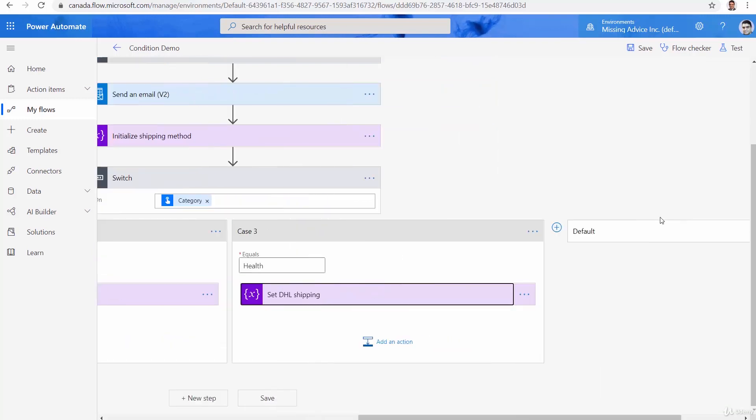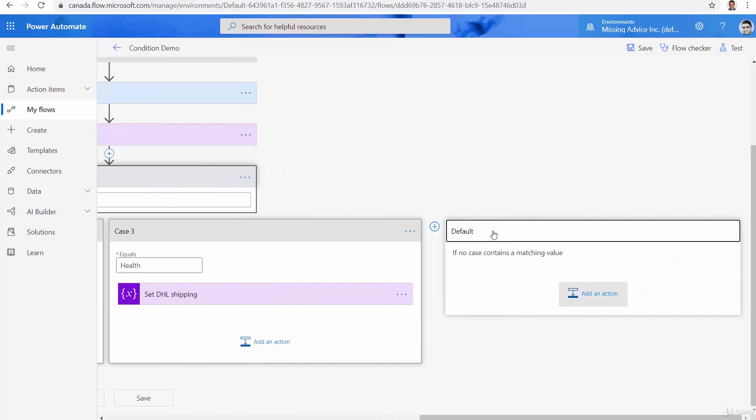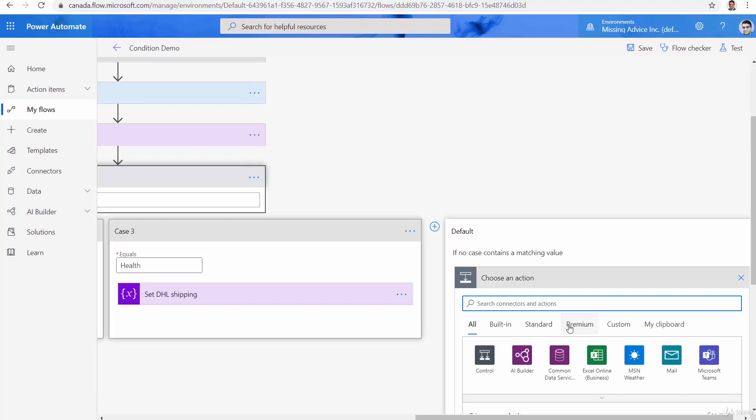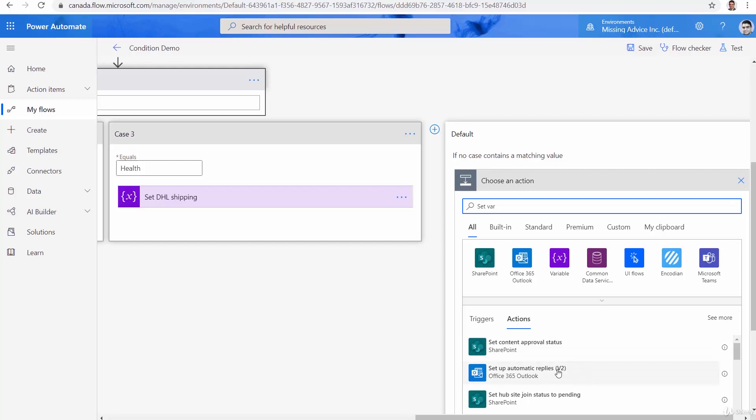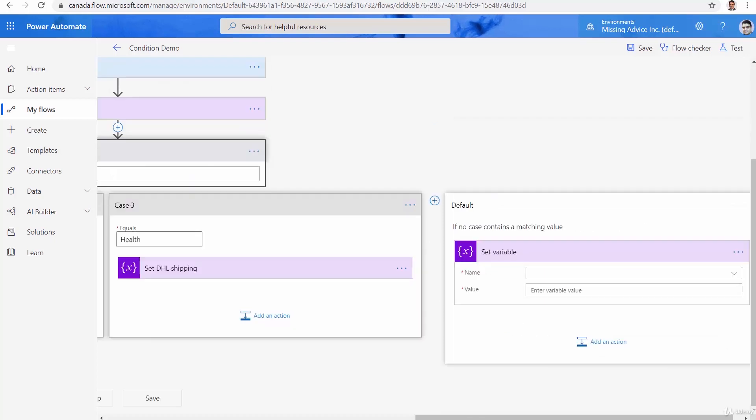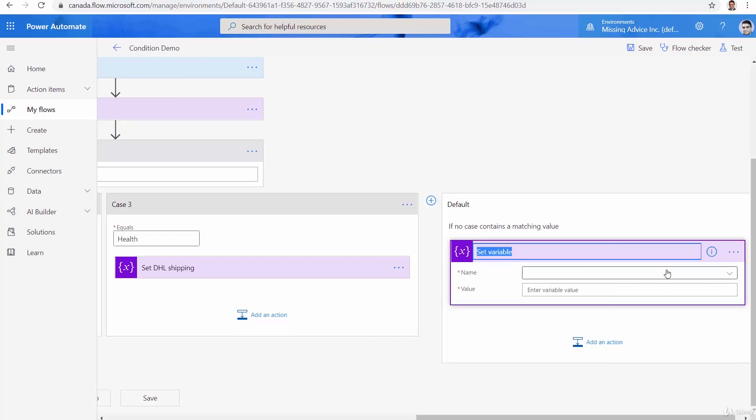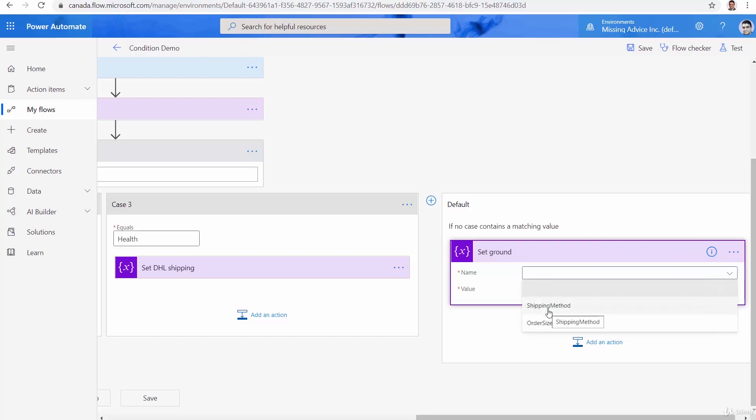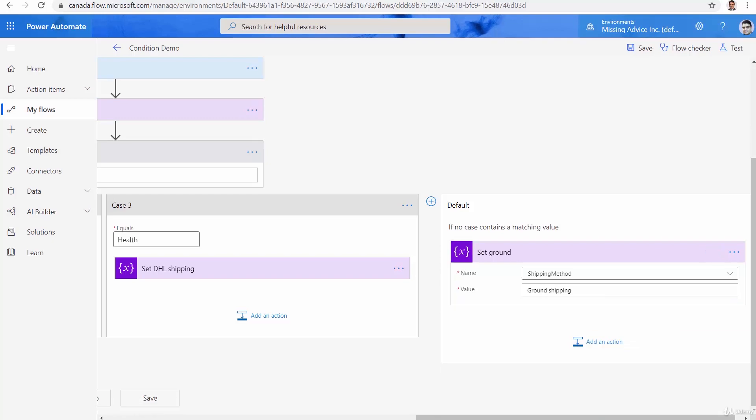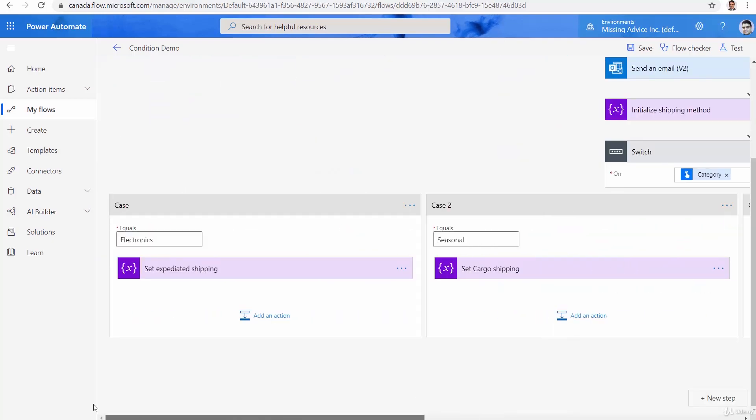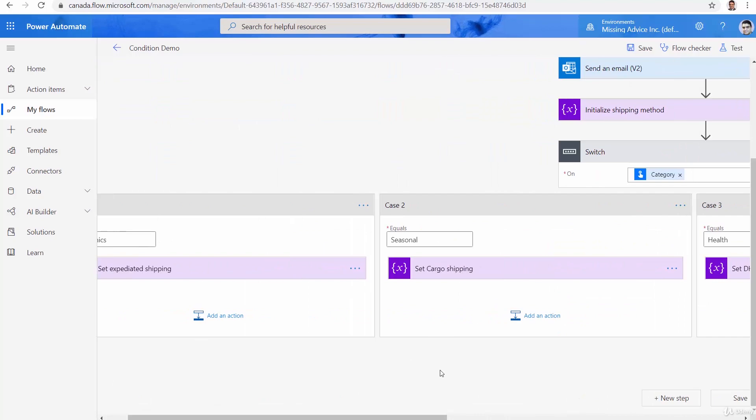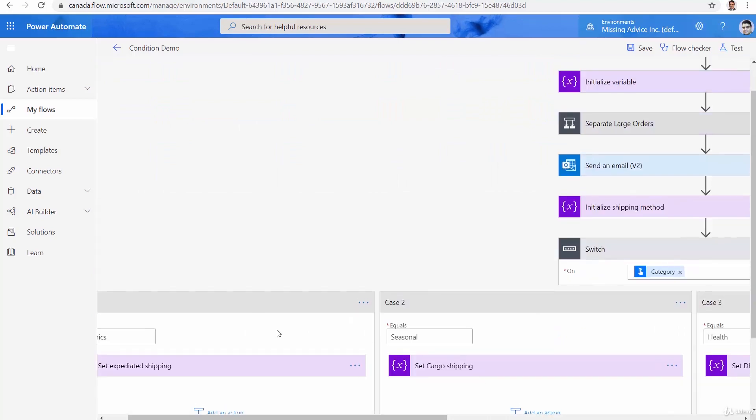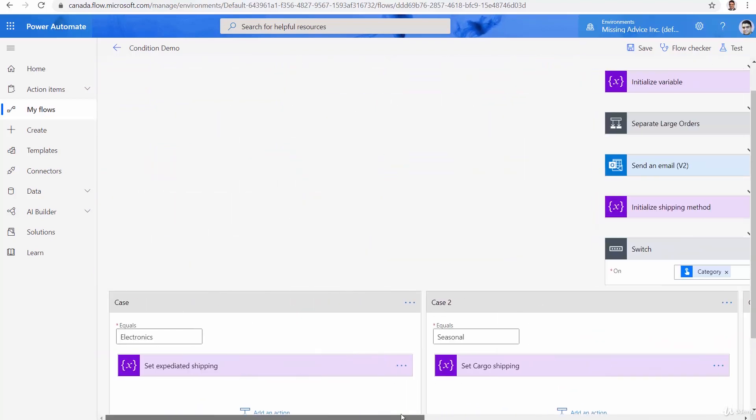And finally, the default is the case that no match is found. So in this case, I would say, set variable. And for this one, for this set variable, I would say, rename it, set ground shipping. And the name is going to be shipping method. And I would say ground shipping. So you can see I have four different shipping methods that they are assigned based on the category. And even if the category is not found.